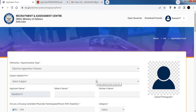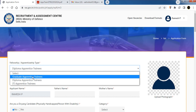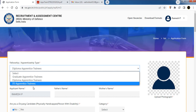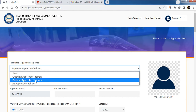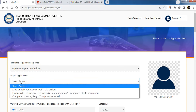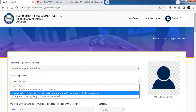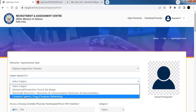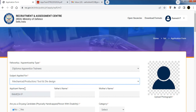The application form is now open. Select the Apprentice type: Diploma, Graduate, or ITA. Select your discipline — Mechanical, Electrical, Electronics, or Computers — based on where you are applying.